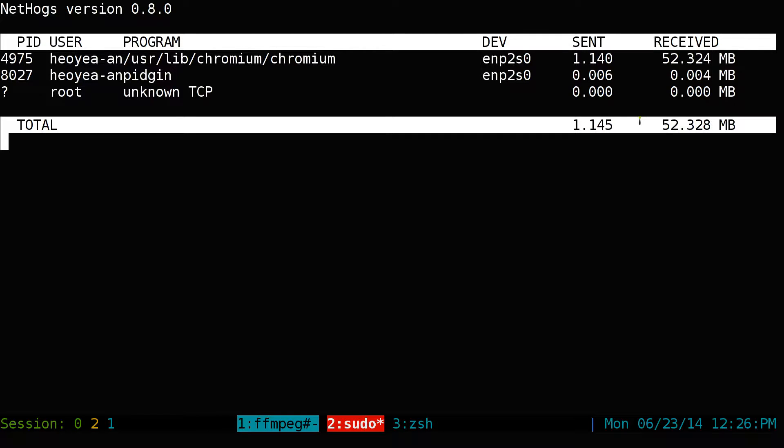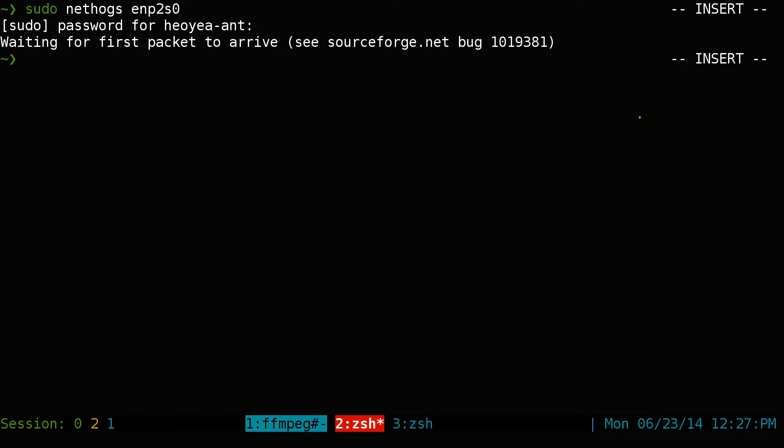That's pretty much it for the program. And if you want to exit, you hit Q and then you exit.